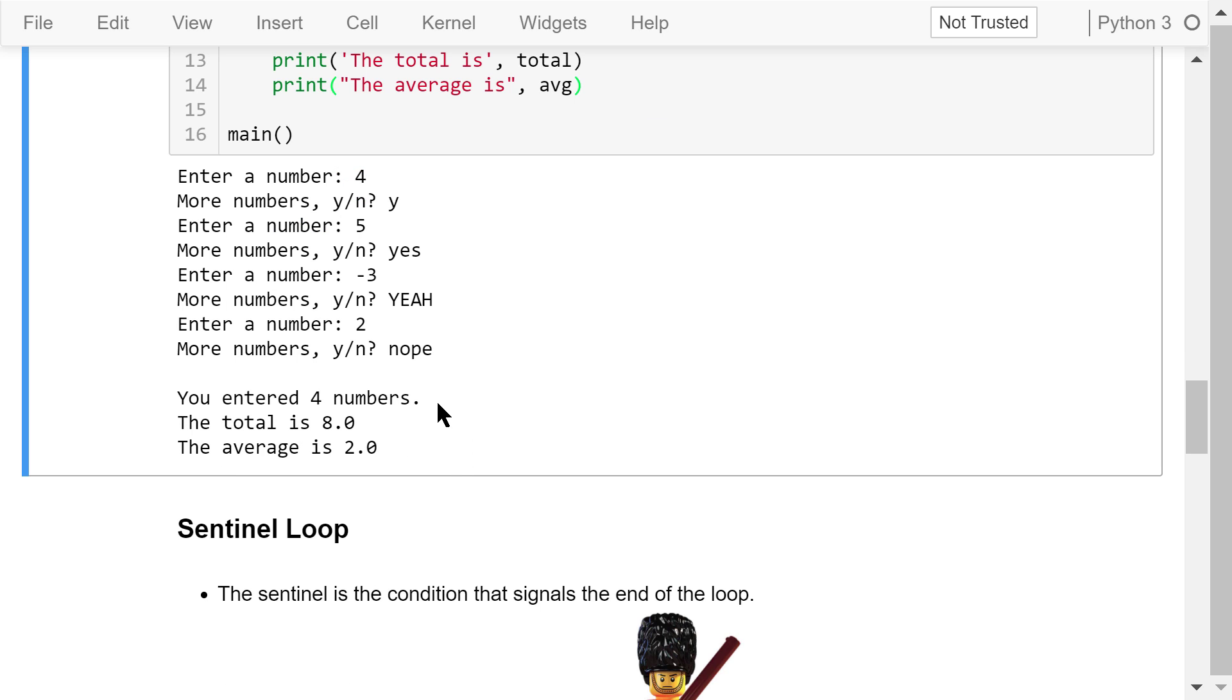Here is the result. I entered 4 numbers, the total is 8, the average is 2.